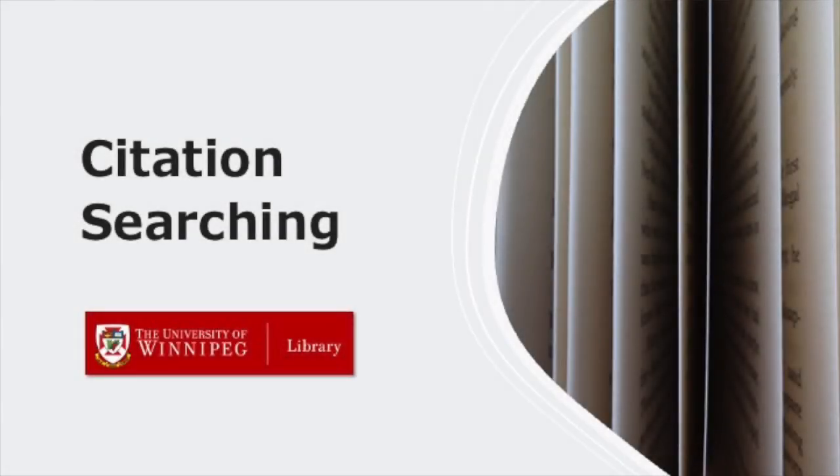Okay, in today's session, we're going to talk about citation searching. So this is going to kind of build off of what we've done previously. To this point, we've explored some general sources, some overview type of information about topics. And then from there, we've generated some searches, some keyword searches, to locate some relevant sources that way. This is another approach entirely. And this approach works great.